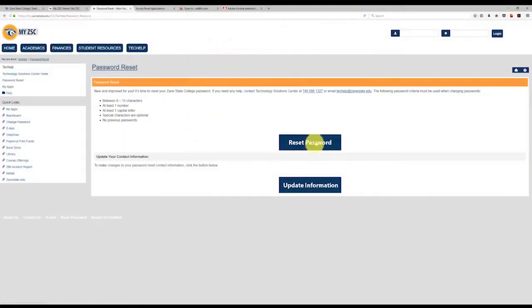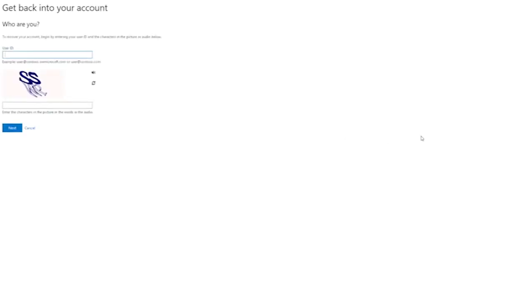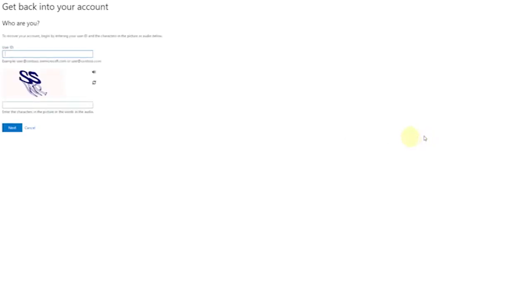Next, you're going to click on the reset password button. You type in your username at zanestate.edu, enter the characters displayed on the screen, then click on the next button.